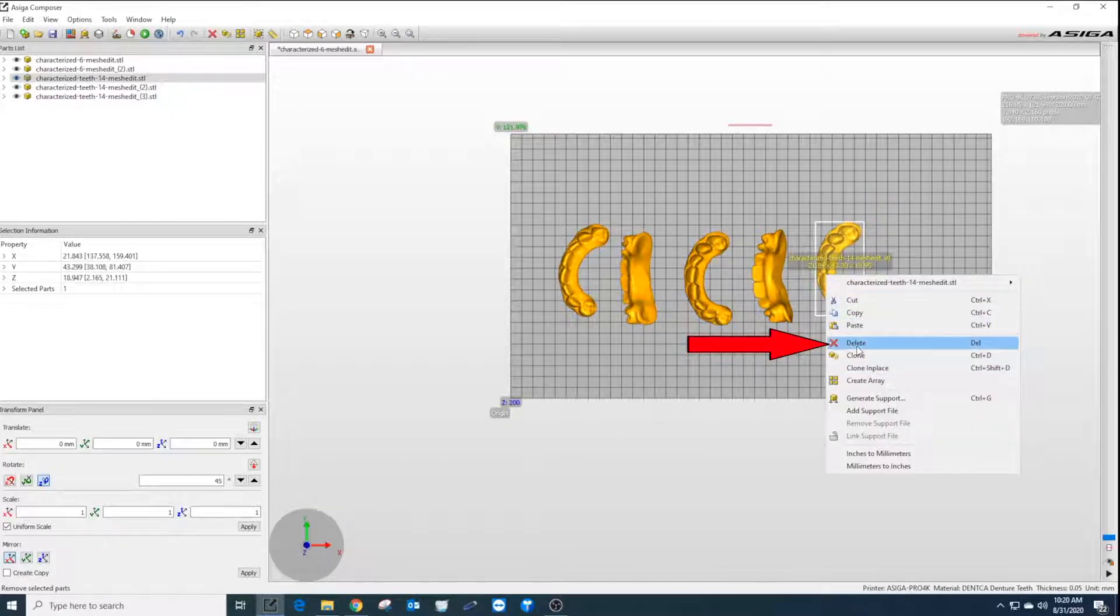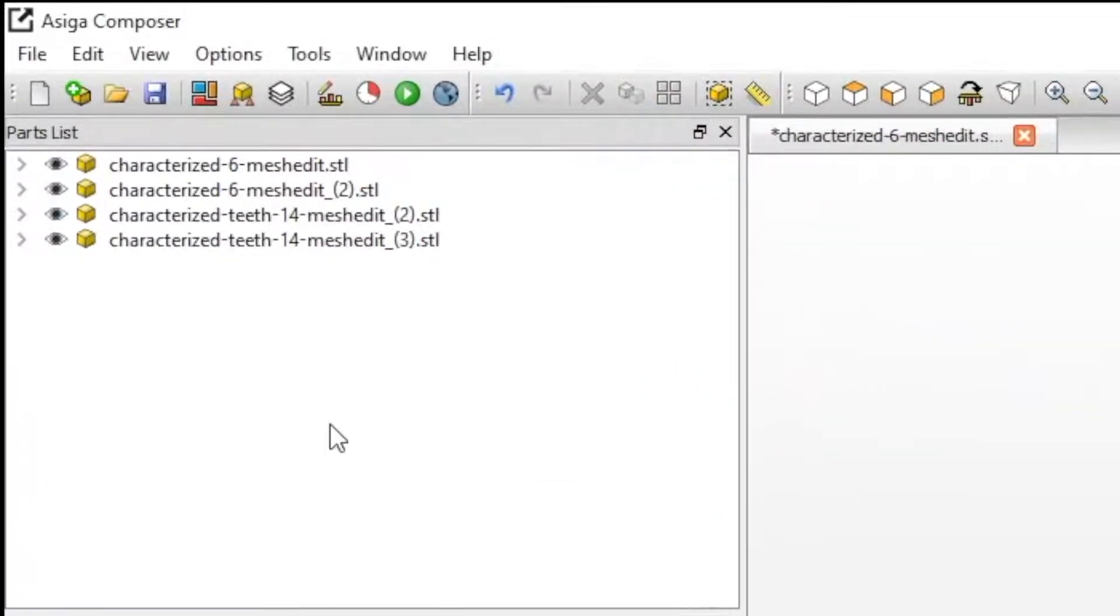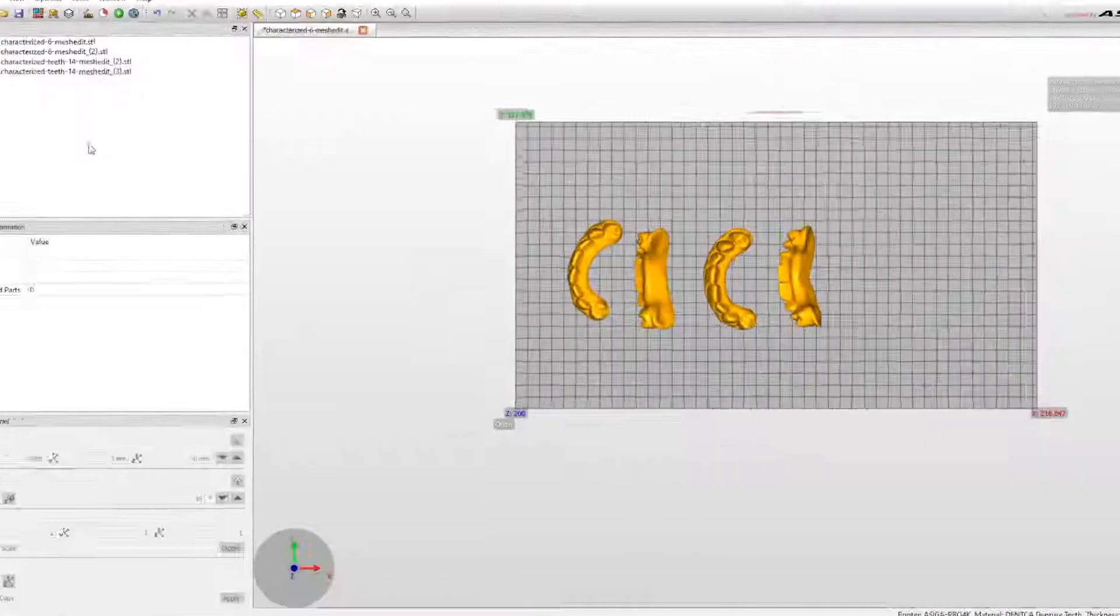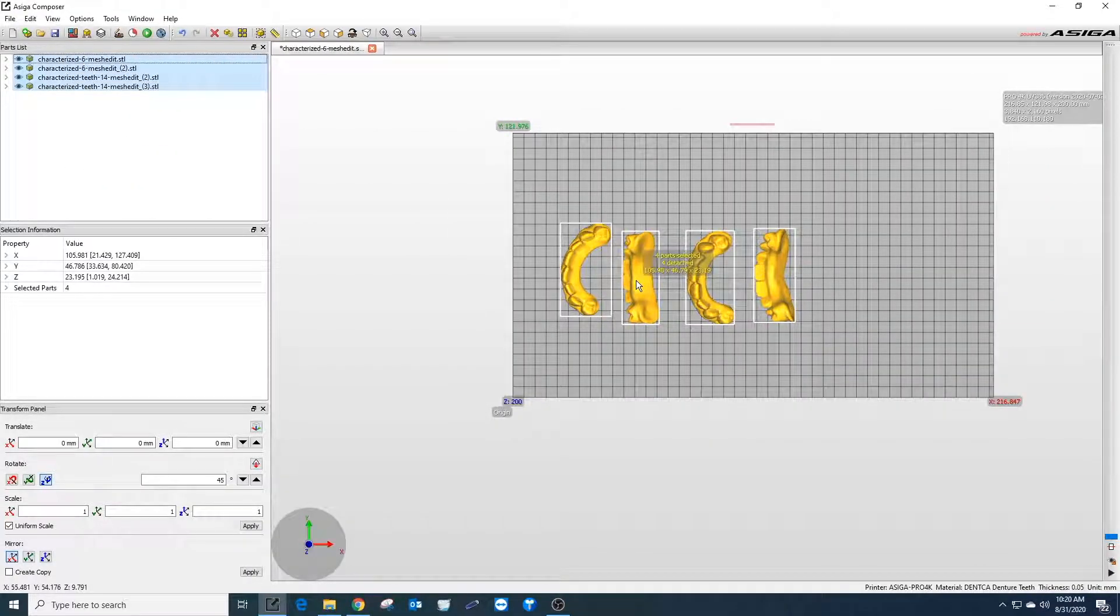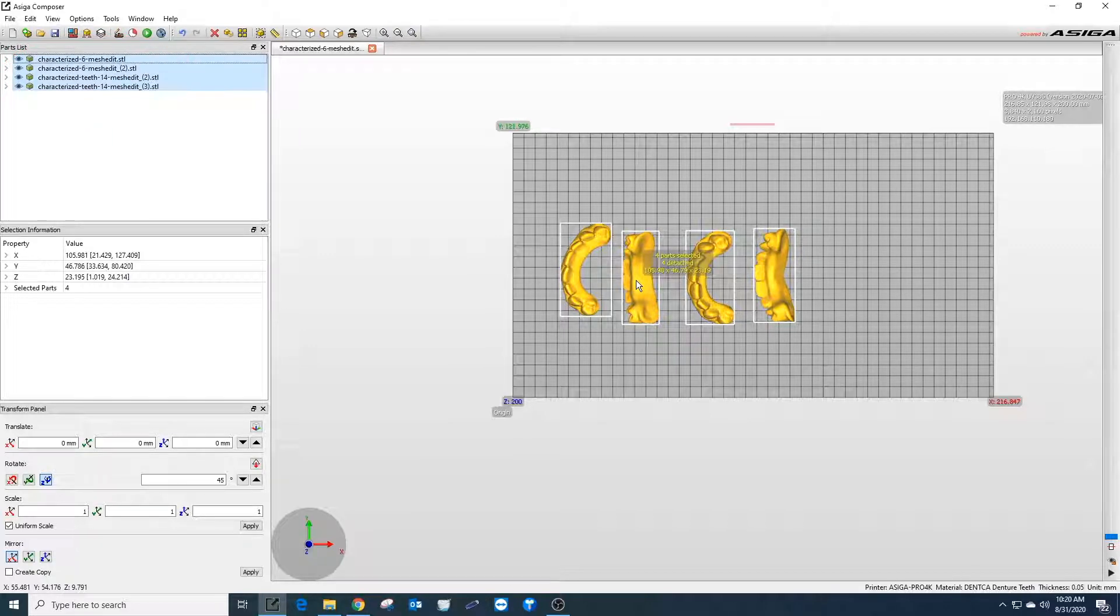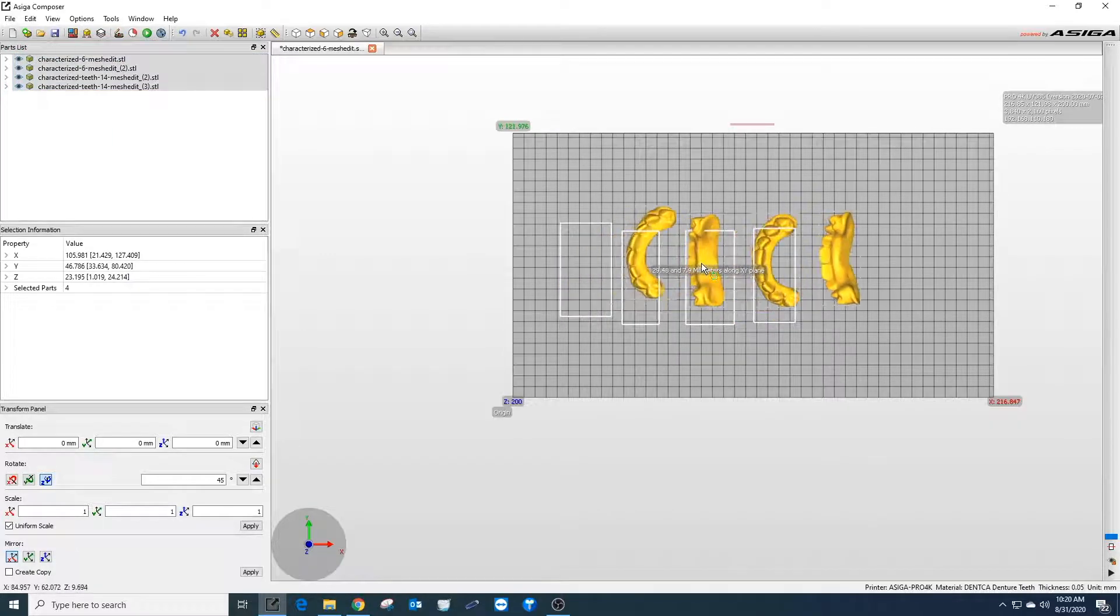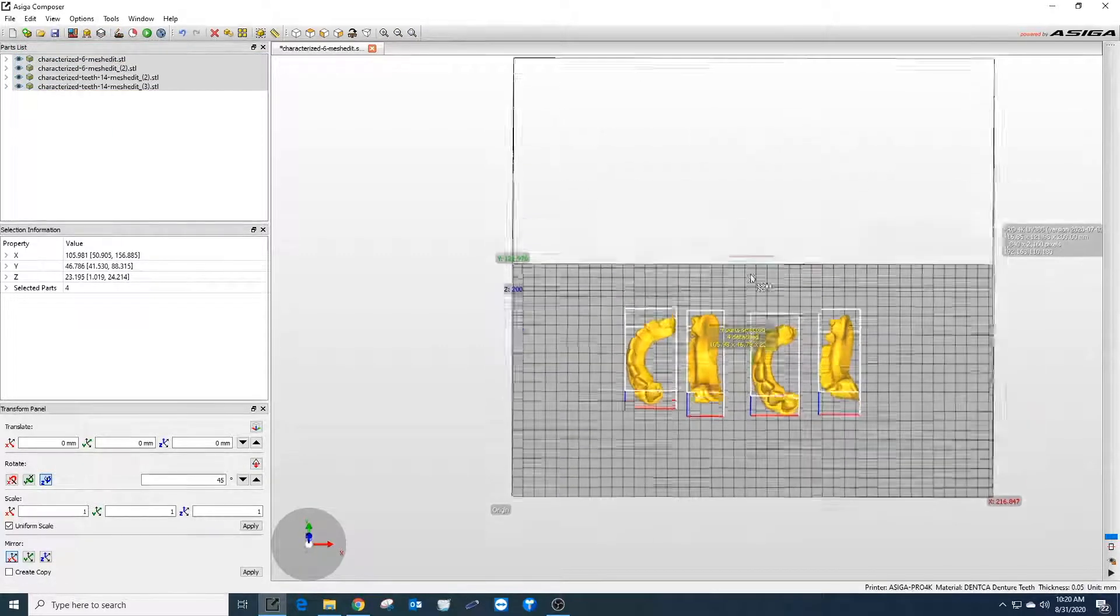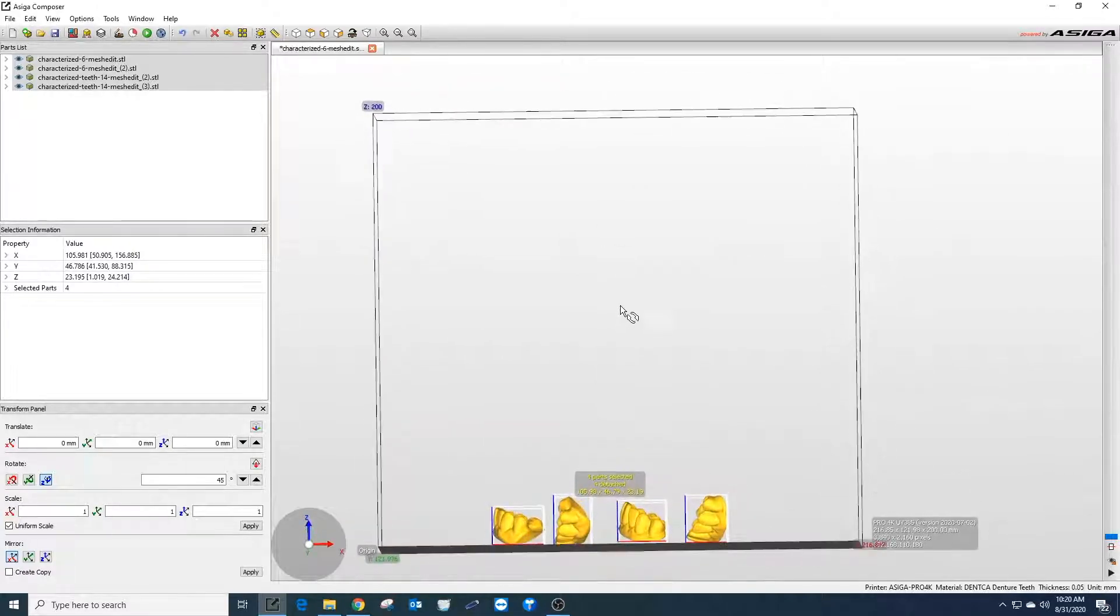In the upper left corner of the build you can see the parts list. Highlighting these will also select the print they're associated with in the builder. To move all the pieces at the same time, highlight all the pieces in the list. Now all the prints can be moved simultaneously into place.